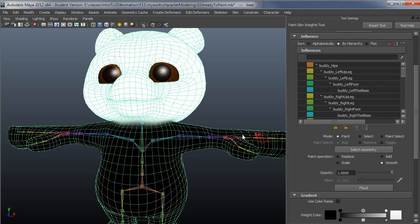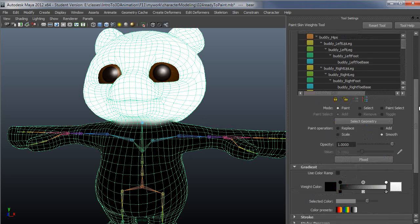And oftentimes, as you work your way down a chain, you'll find you should have done something different a little further up. So you can go back and make those changes.